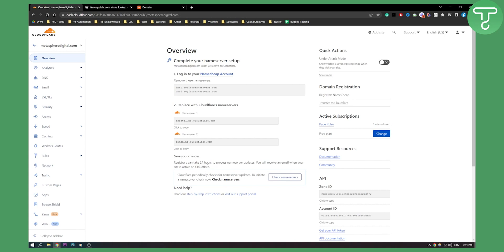Now this can take up to 24 hours to process name servers. So you will receive an email when the site is active on Cloudflare.